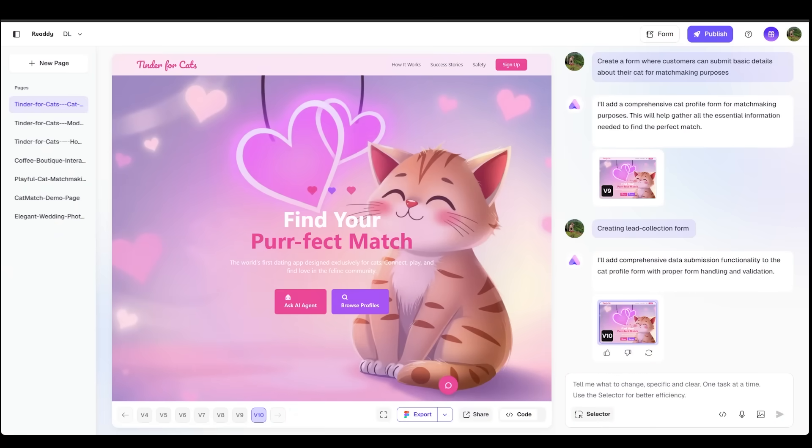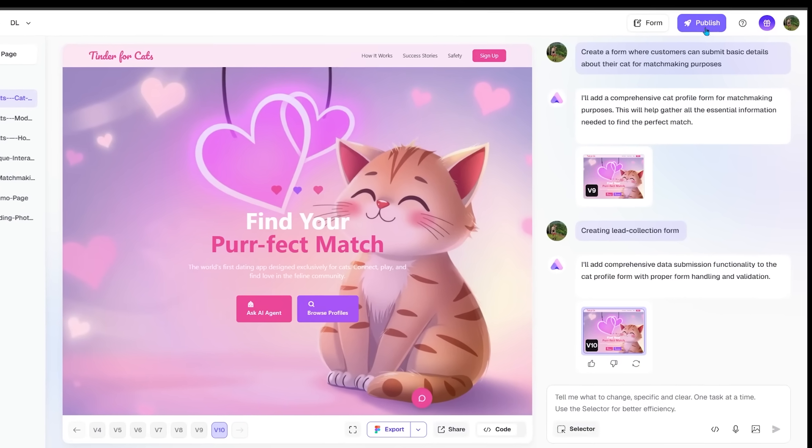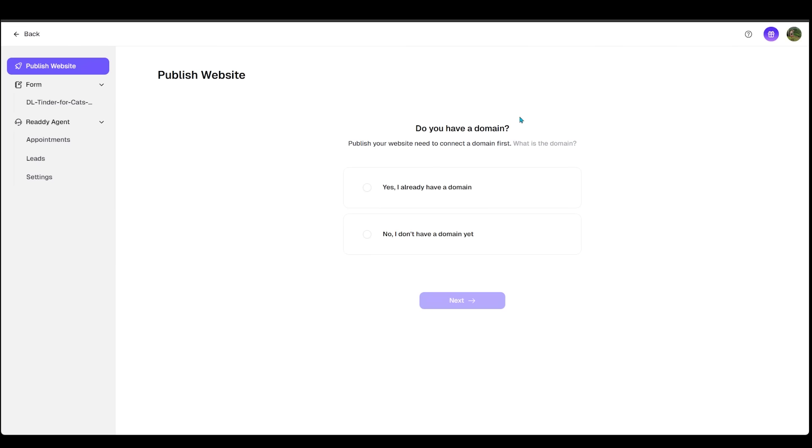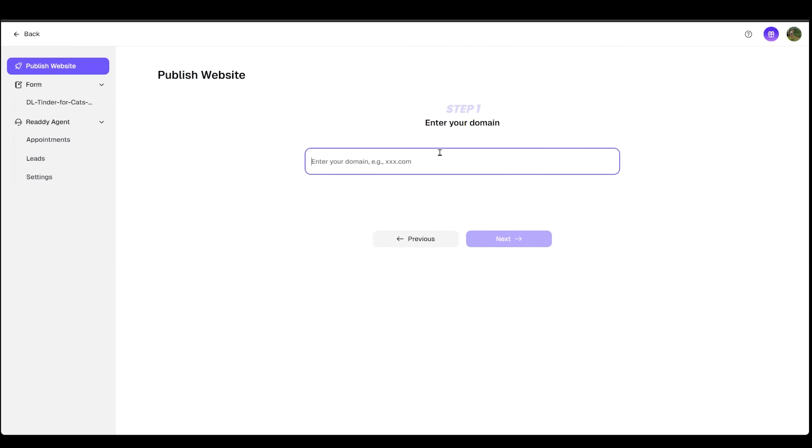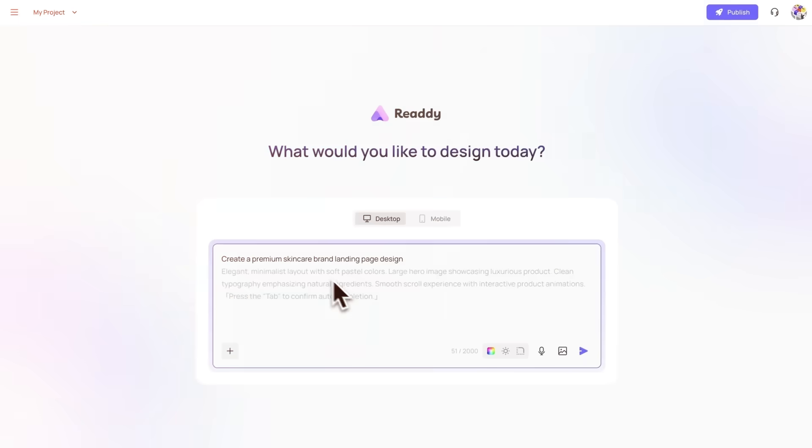Now, once you're happy with your website and you're ready to go live, all you got to do is come over to the very top and click on publish right here. Then just select if you have a domain or not. We'll pick yes, and then click on next. Then you just got to punch in your domain. Let's click next. Then you just see to follow the next step, which is setting up the DNS of your domain.